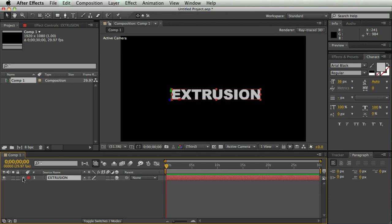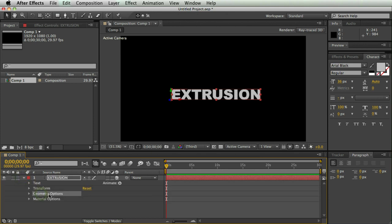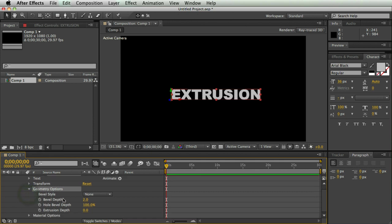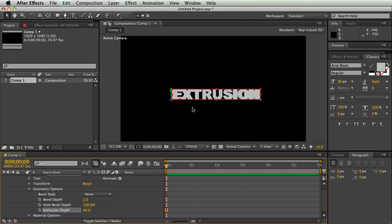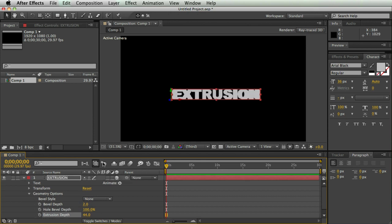I'm going to twirl down the options here, and under my text layer, I have geometry options, so I'm going to twirl that down, and here we have bevel style, bevel depth, hole bevel depth, and extrusion depth. So the main one you're going to want to look at is extrusion depth, and you can just pull that out, and your text changes a little bit.